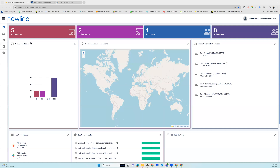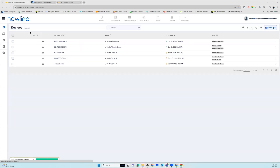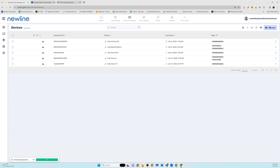To begin adding groups, go into your total devices. To add a group, you'll start by selecting groups in the upper right hand corner of your screen.